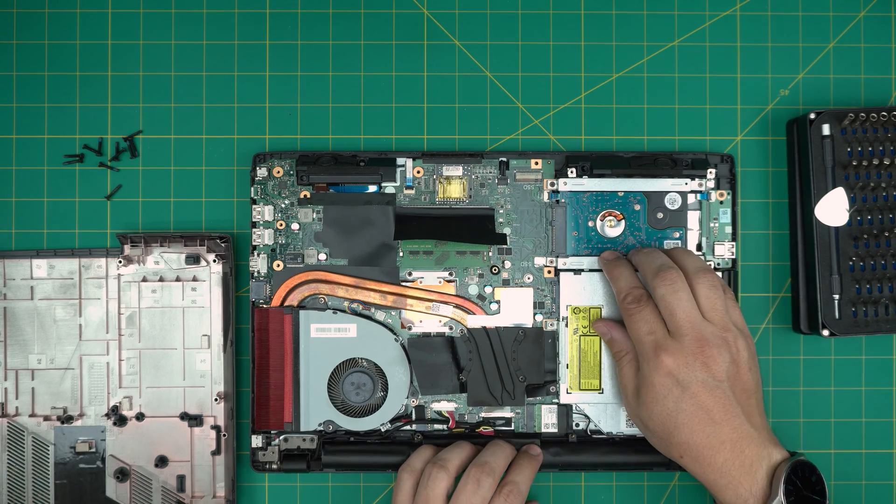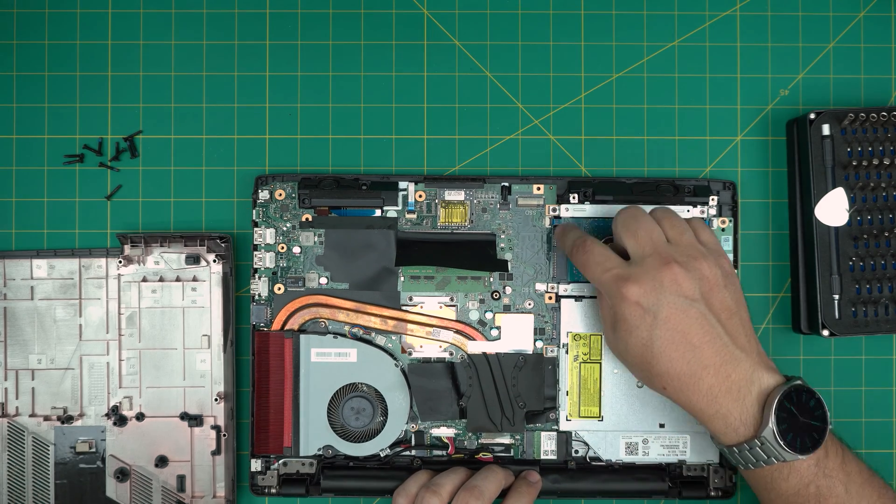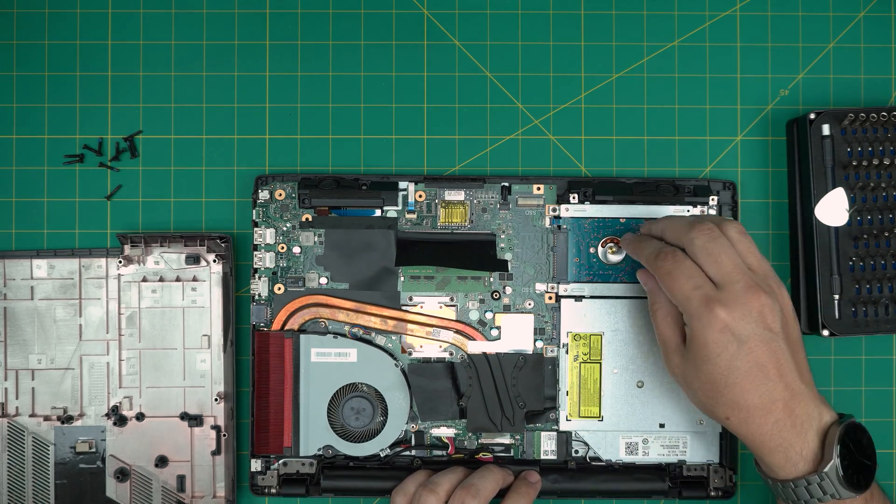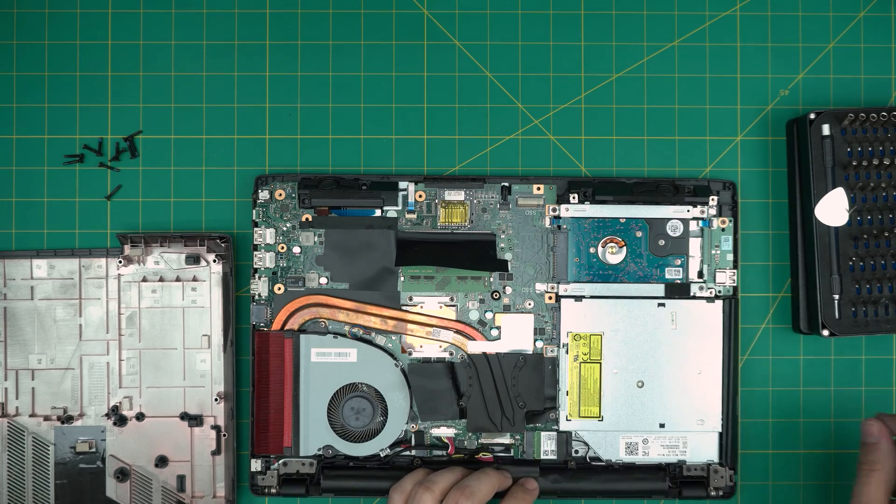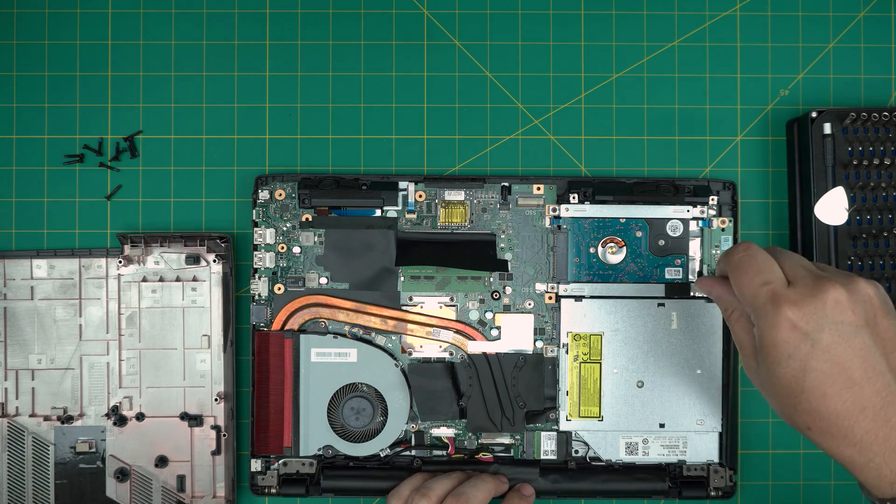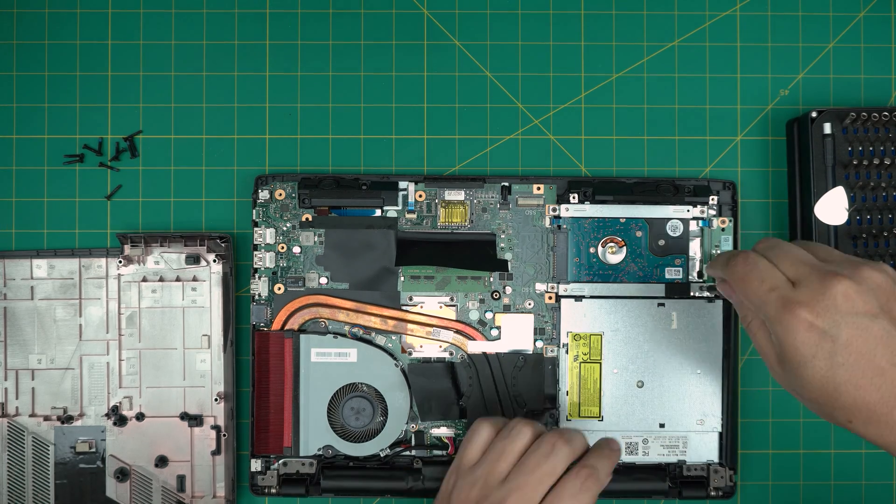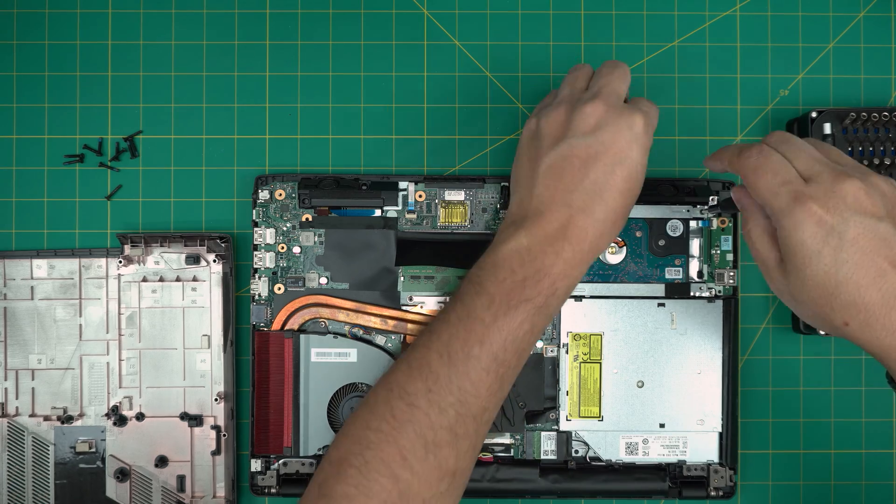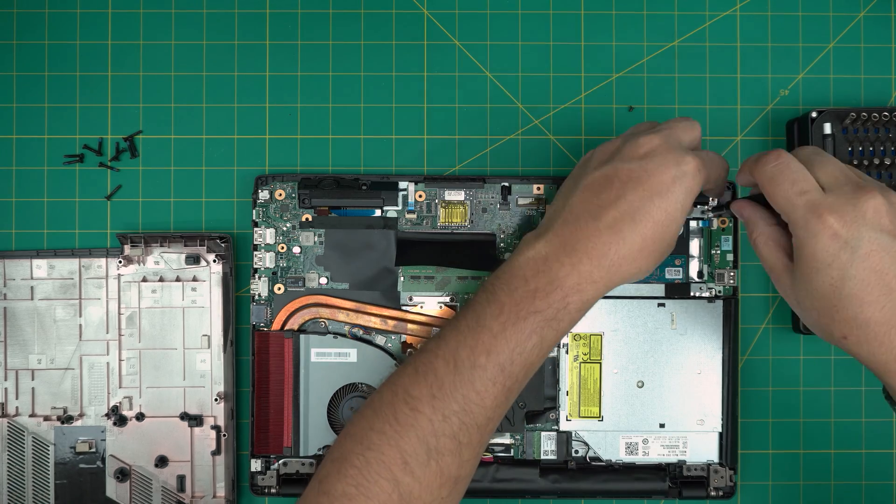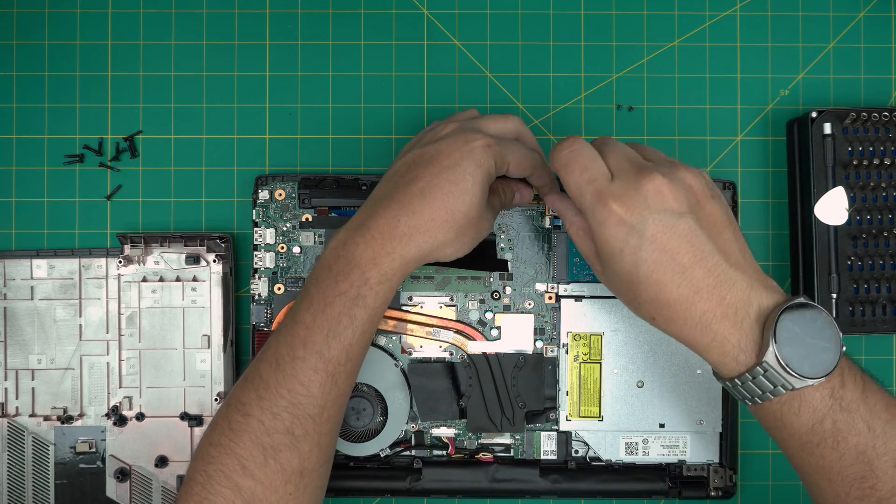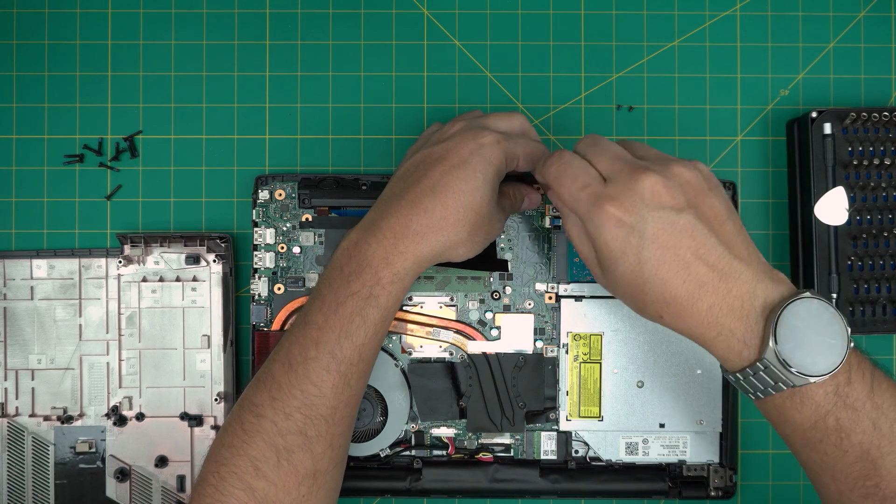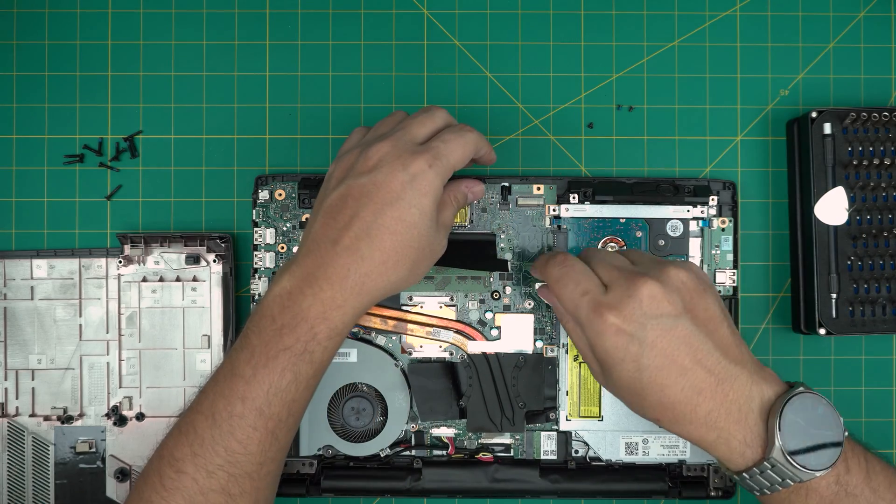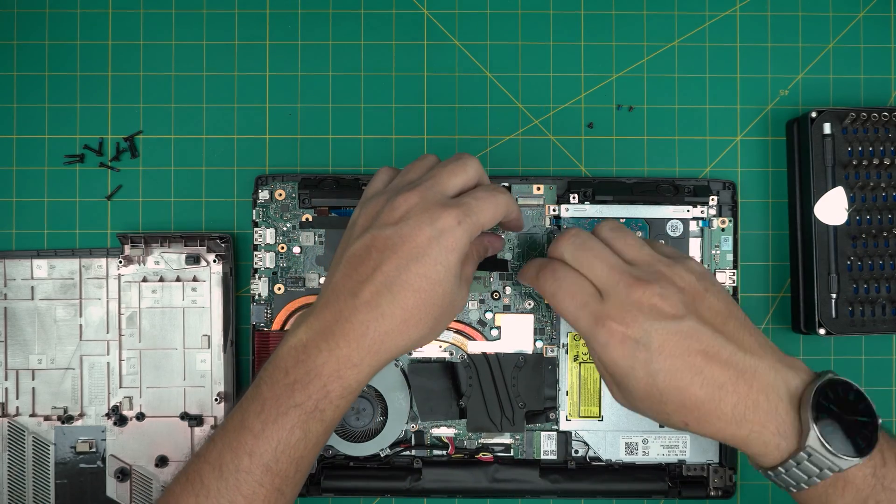To remove this one, we need to loosen up the four screws that hold the caddy that is holding the hard drive in place. So go ahead and remove these four screws. Also, you don't need to remove the battery or disconnect the battery to do this upgrade, it's absolutely not necessary.